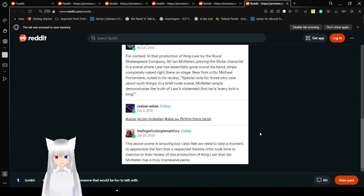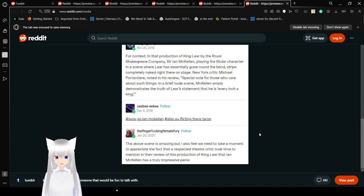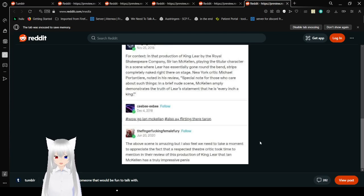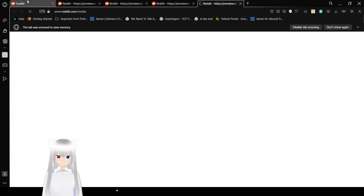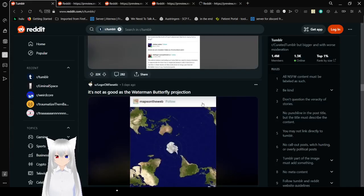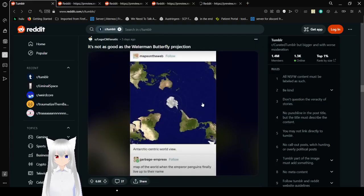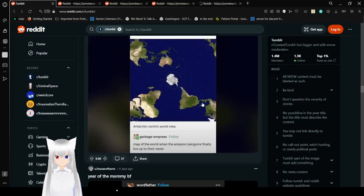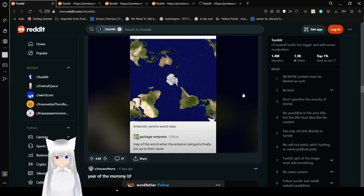The web scene is amazing, but I also feel we need to take a moment to appreciate the fact that a respected theater critic took time to mention in a review of this production of King Lear that Ian McKellen has a truly impressive thingy.